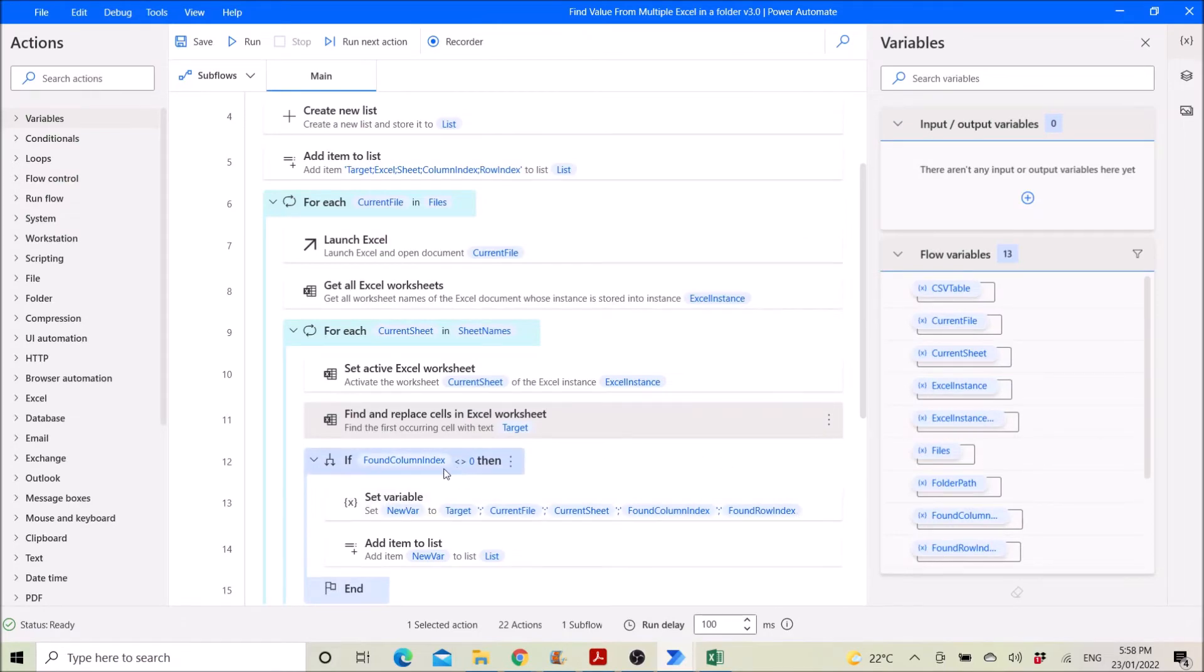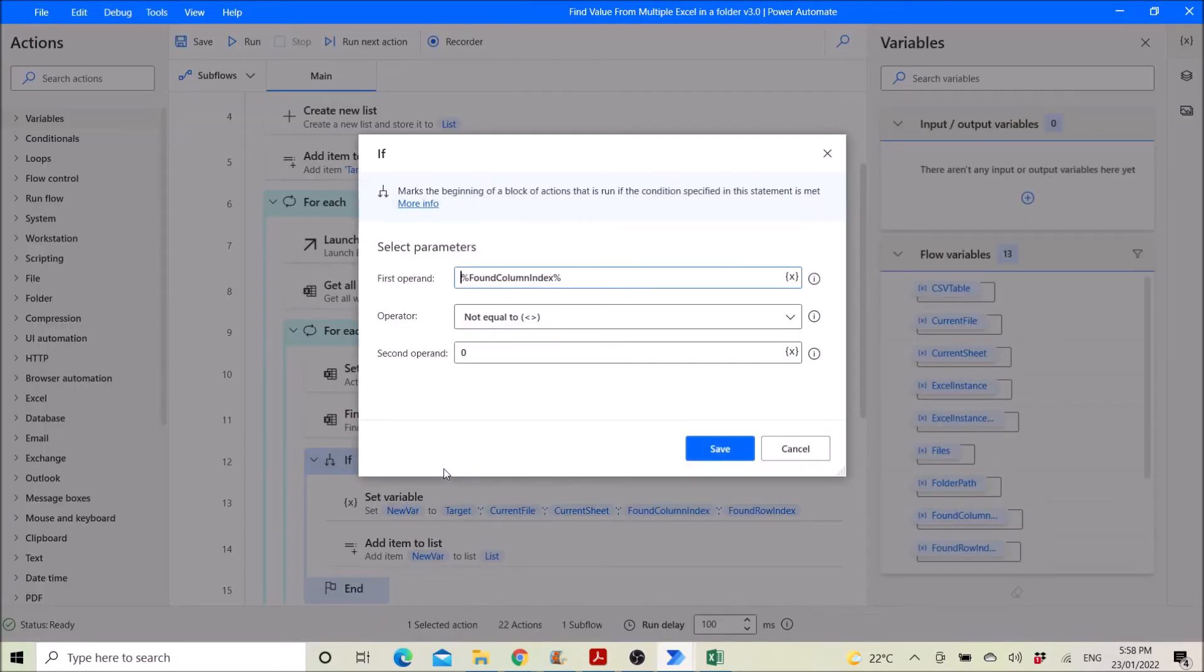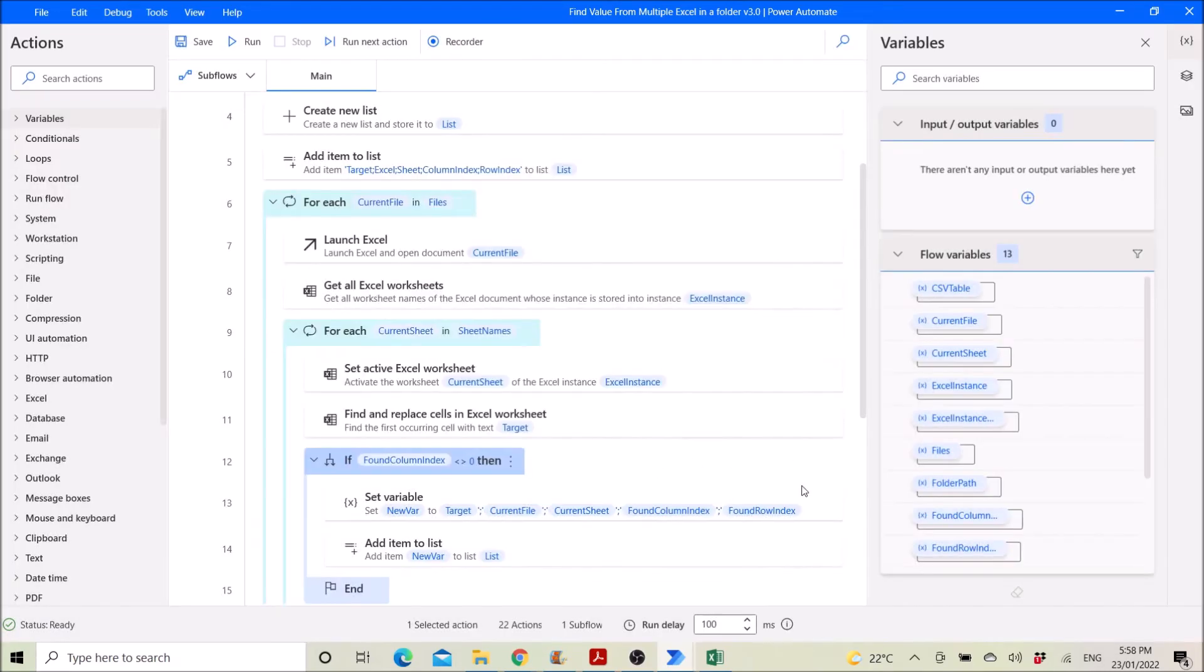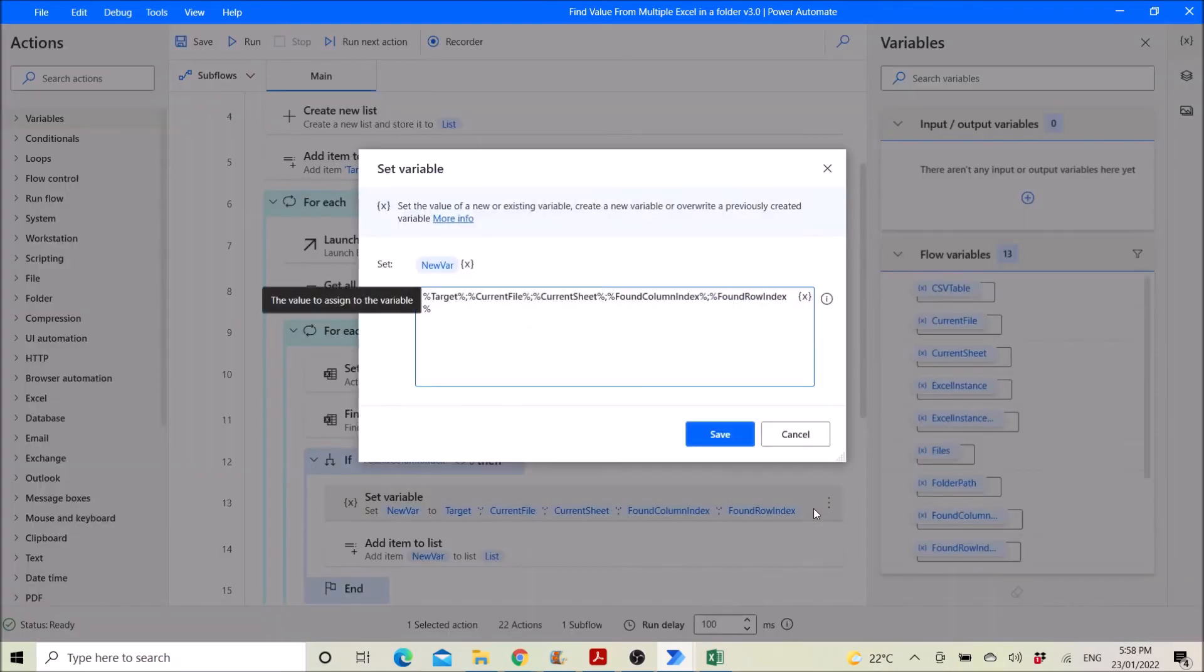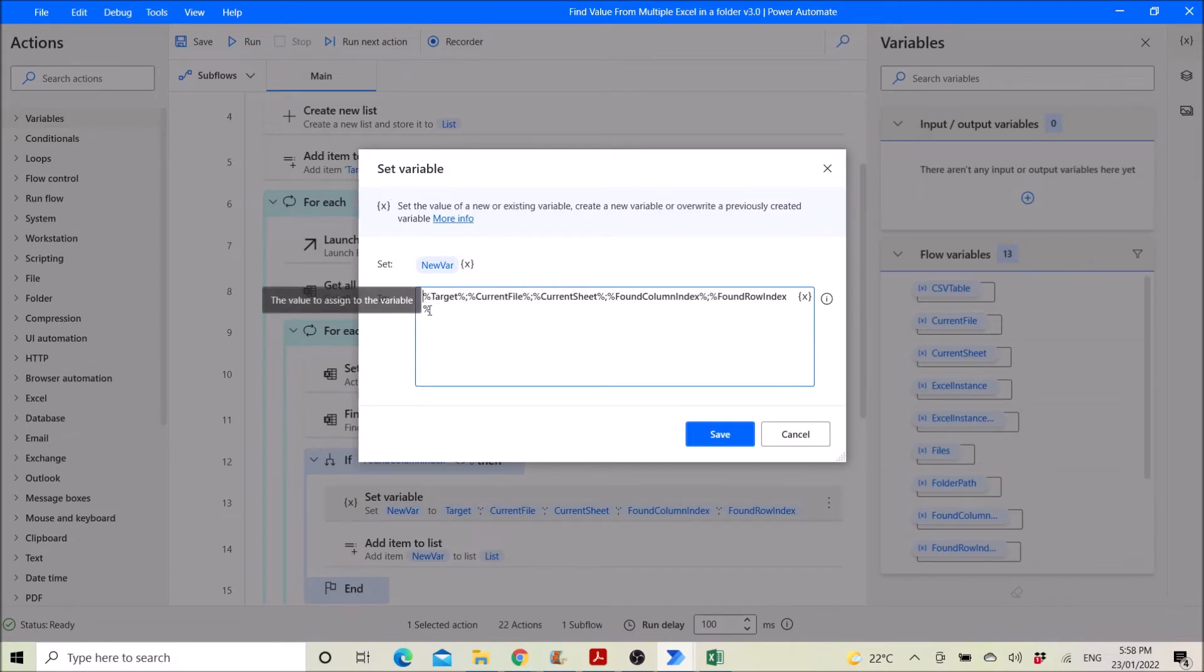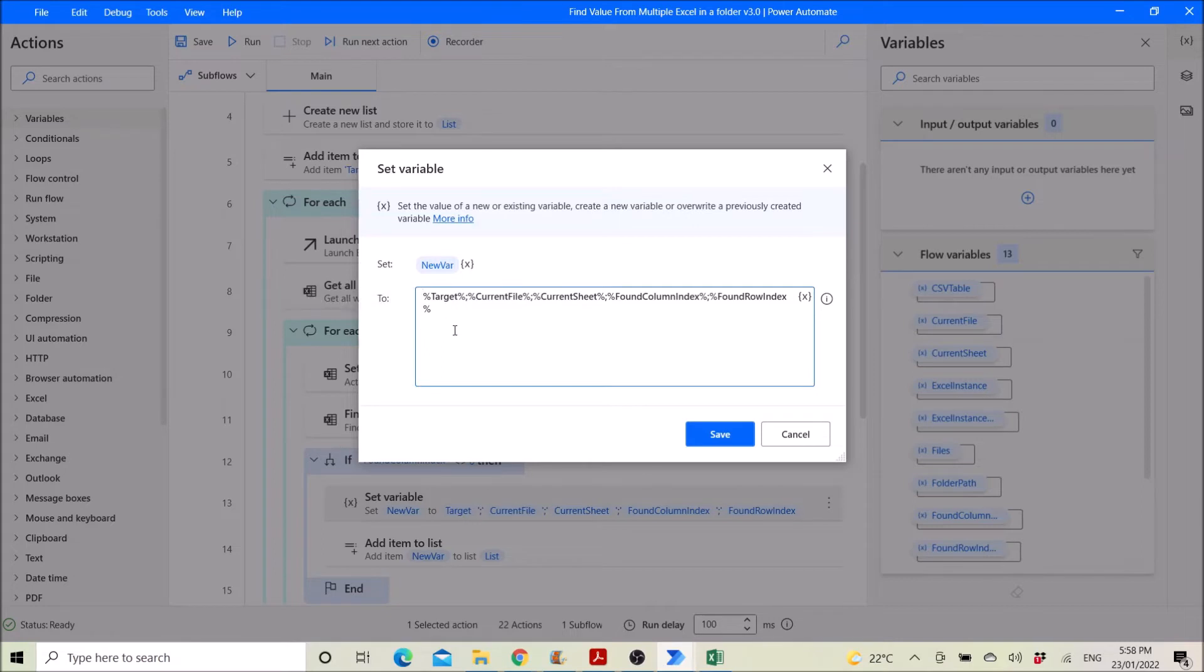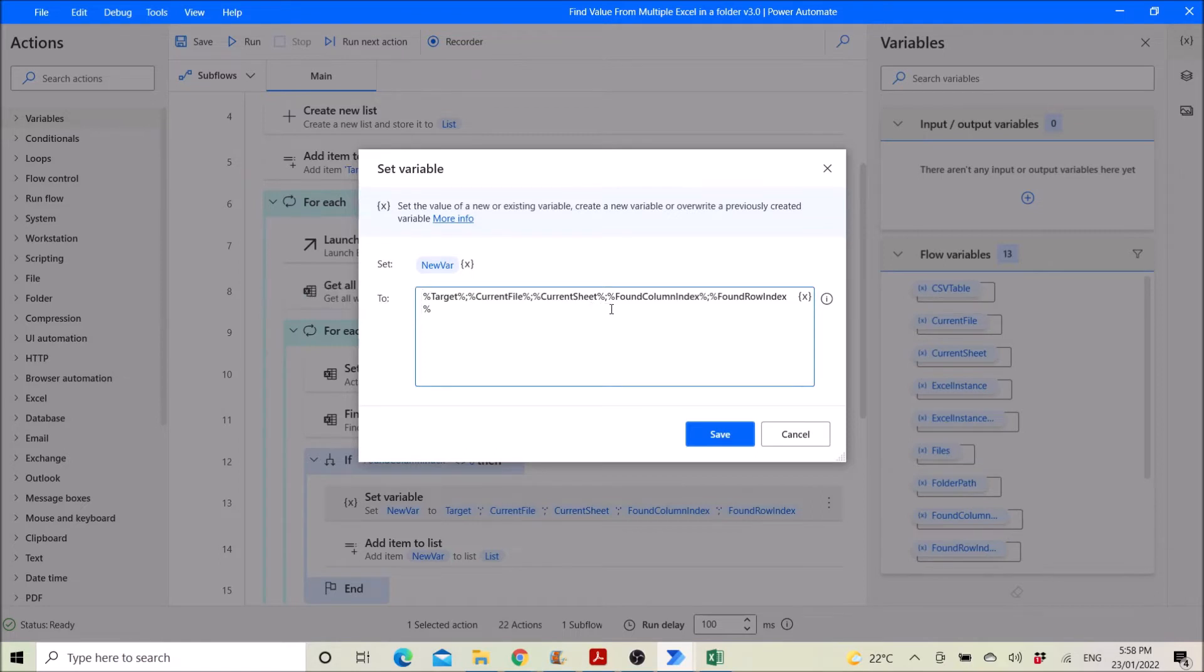Then you use the if, so if you found column index not equal to zero, you add the location name into the list. So you have to set variable, this is the first location where Robert is found. So target, this is just for reference, then column current file, column current sheet, column found column index, column found row index.